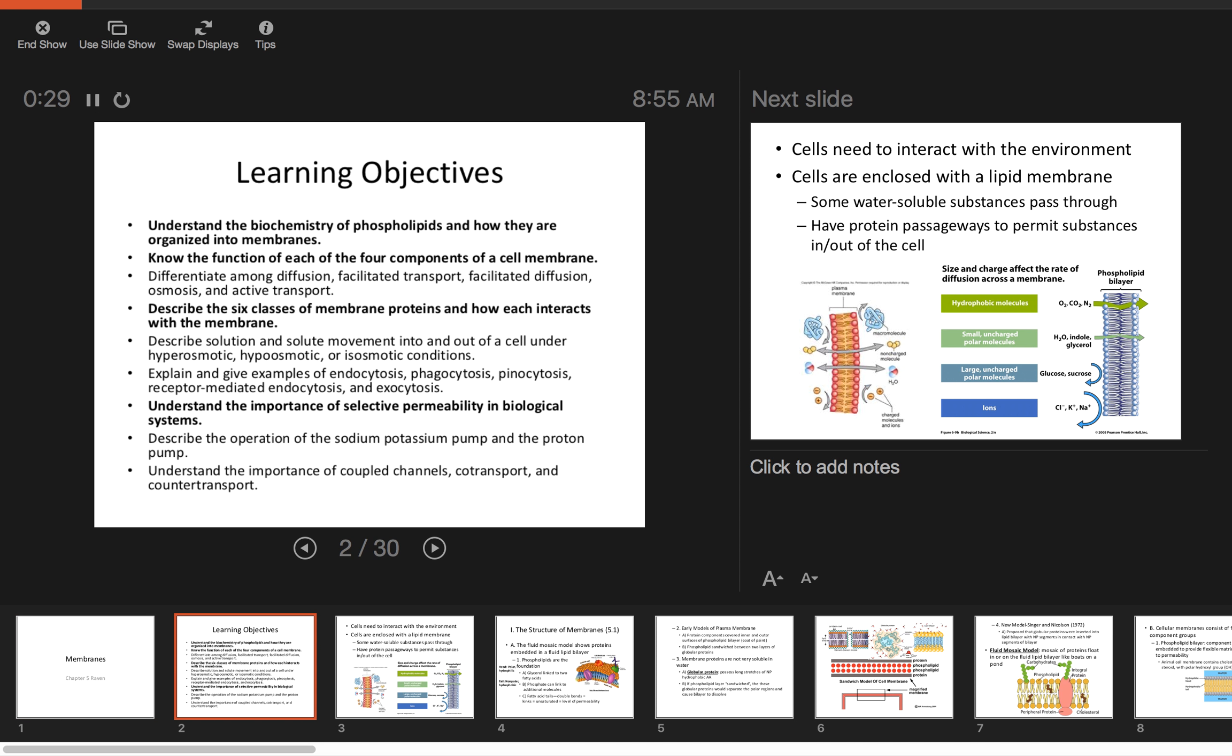The learning objectives for today: understand the biochemistry of phospholipids and how they're organized in the cell membrane, know the function of each of the four components of the cell membrane, describe the six classes of membrane proteins and how they interact, and understand the importance of selective permeability.